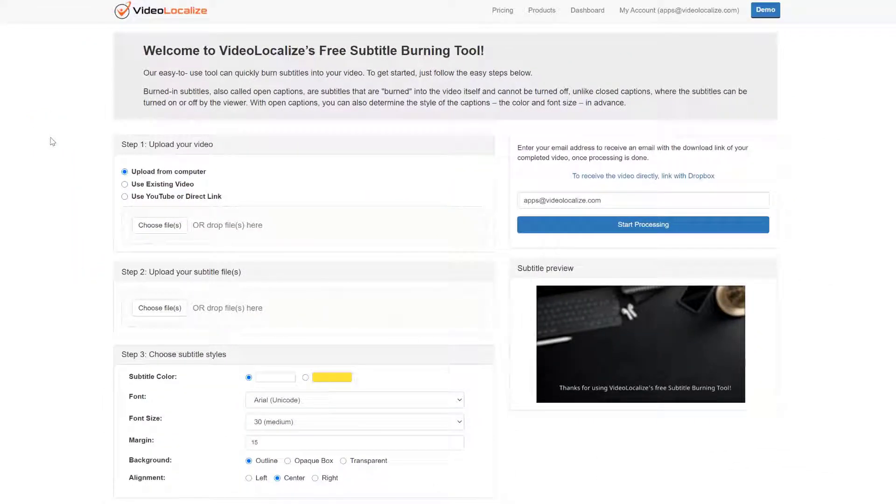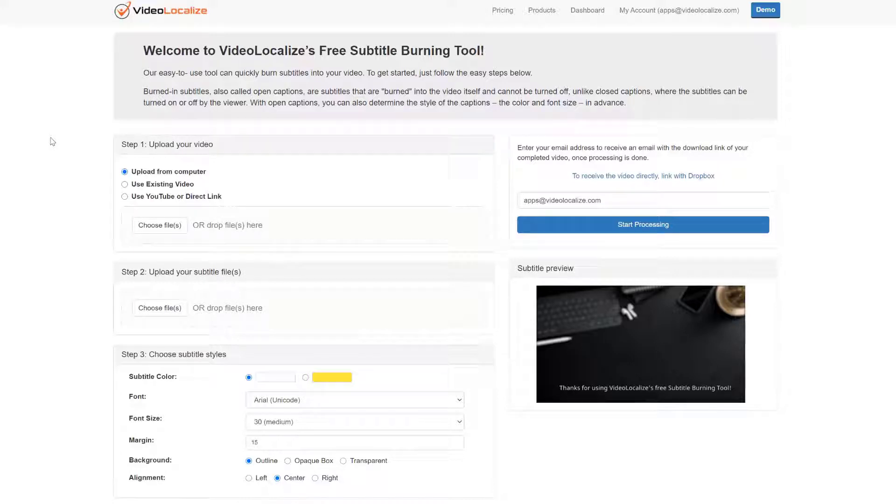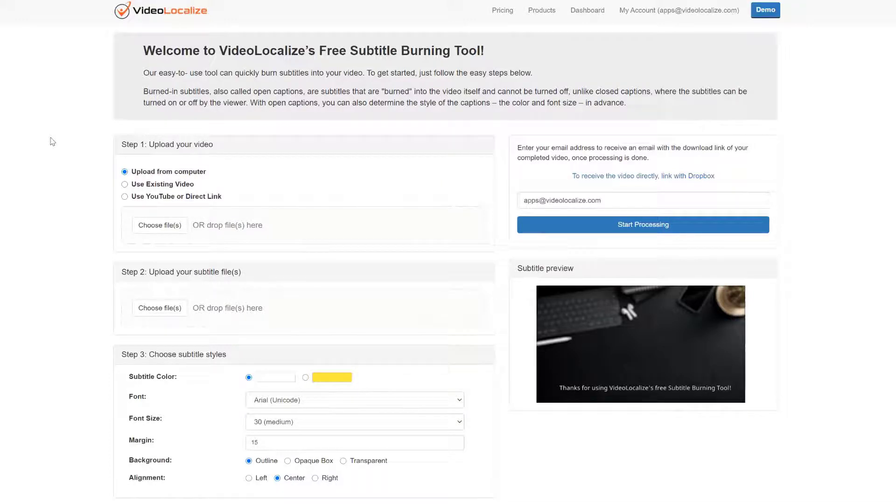Subtitle Burner gives you full control over how the subtitles are displayed on your videos. You have the freedom to choose the size, color, and background of the text. With three easy steps, it's very simple to use.